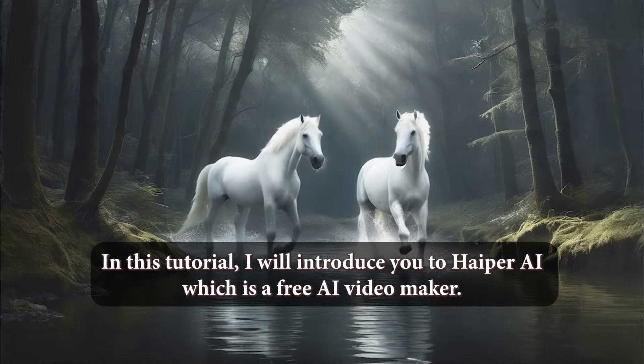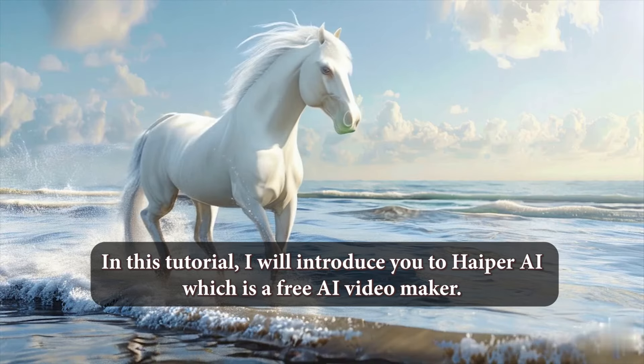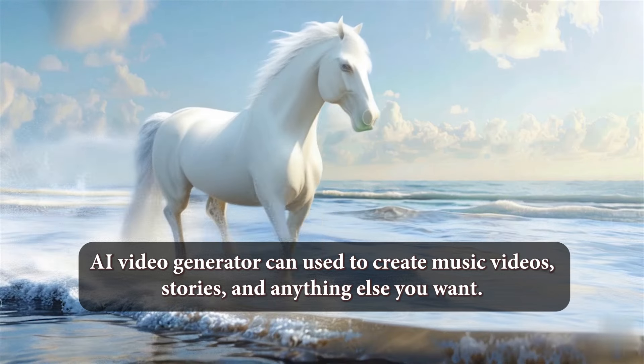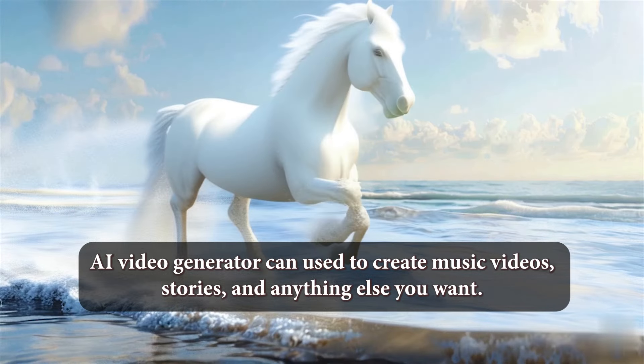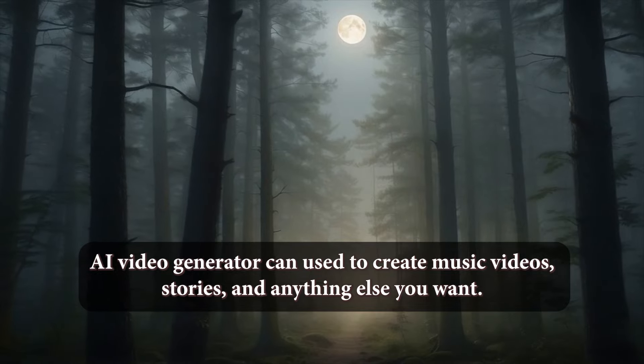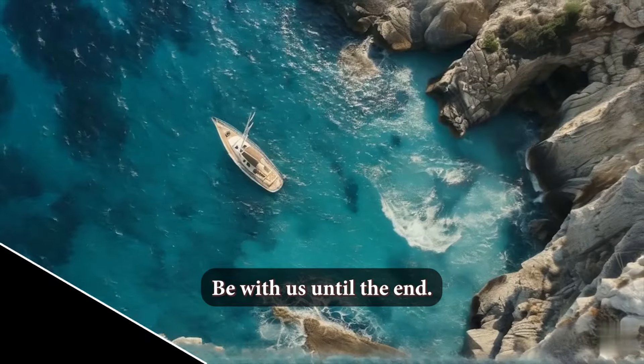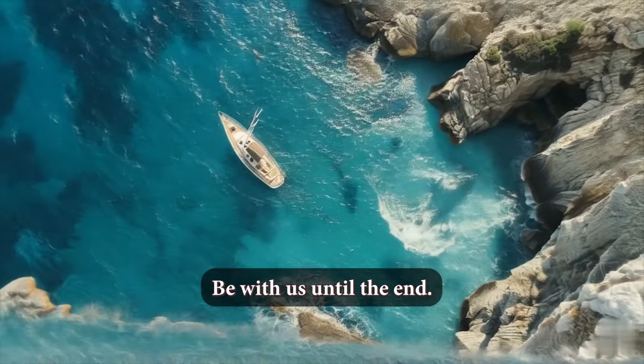In this tutorial, I will introduce you to Hyper AI, which is a free AI video maker. This AI video generator can be used to create music videos, stories, and anything else you want. Be with us until the end.